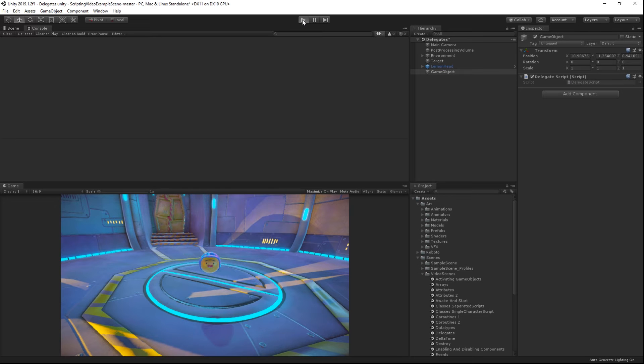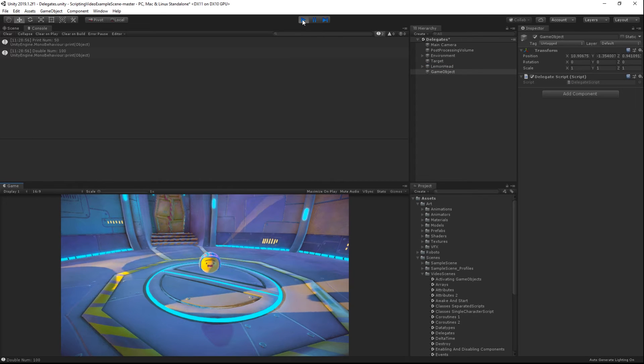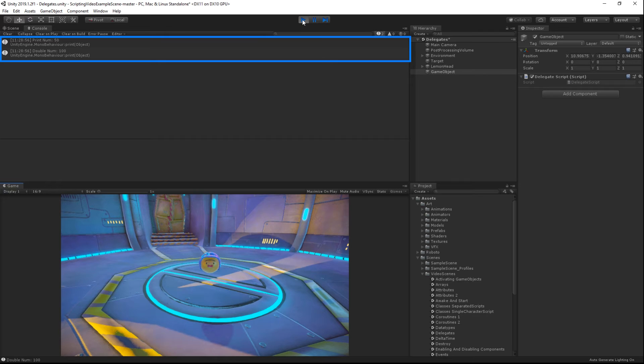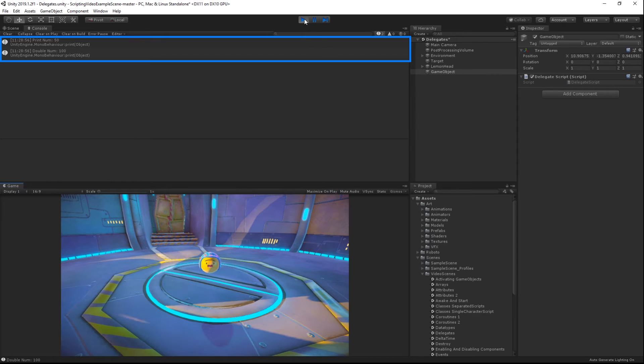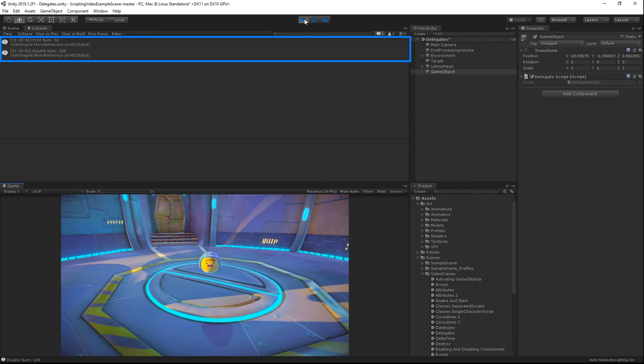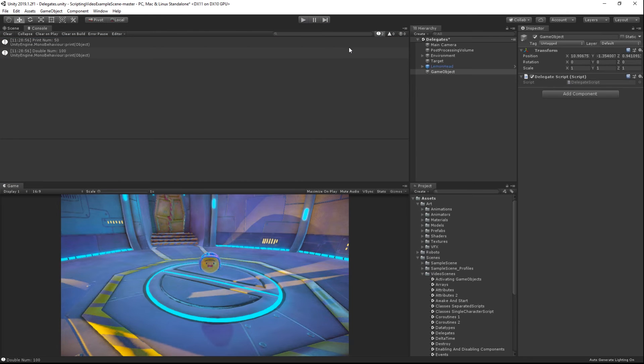Back in Unity, we can run our scene and look at the console view. We can see that we are able to call two different methods using the same delegate variable. This gives us a lot of power to dynamically control which functions get called in our games.